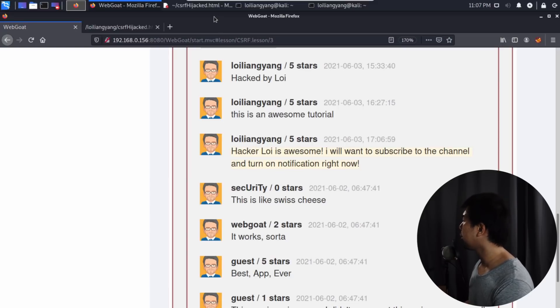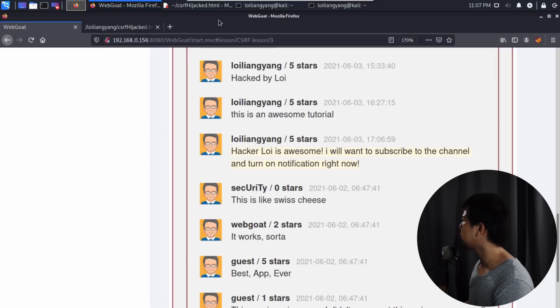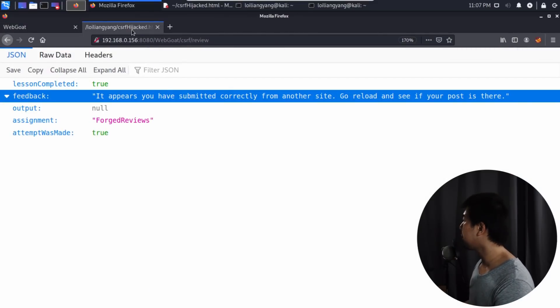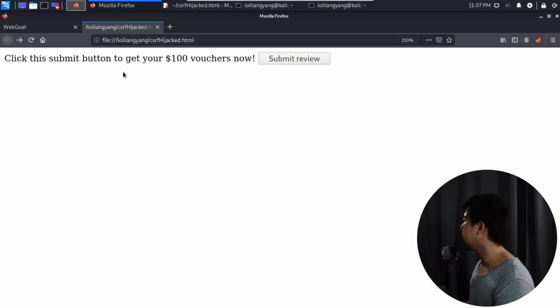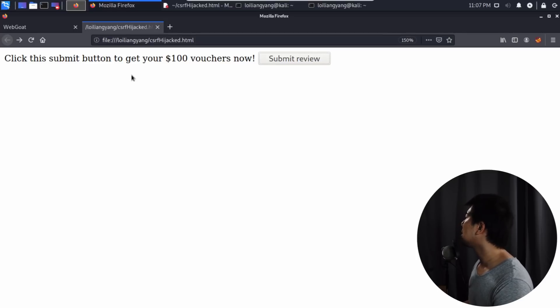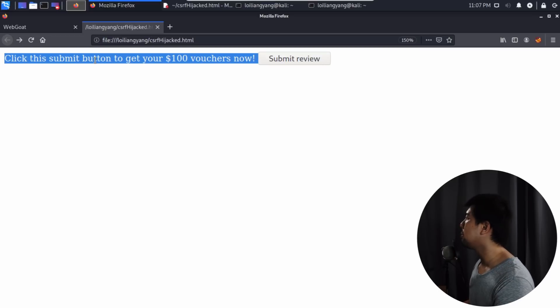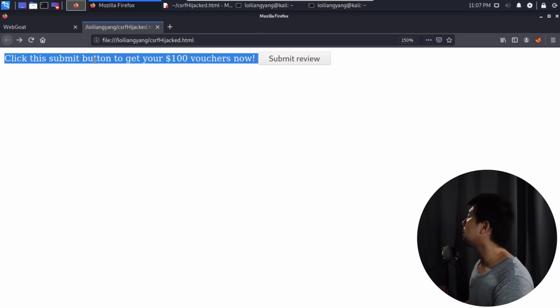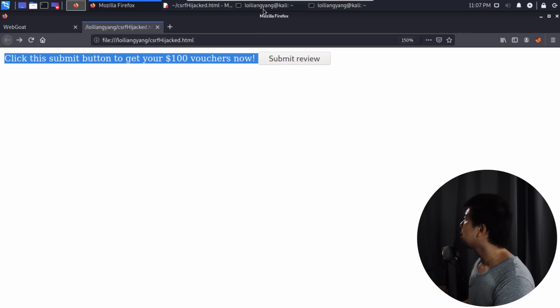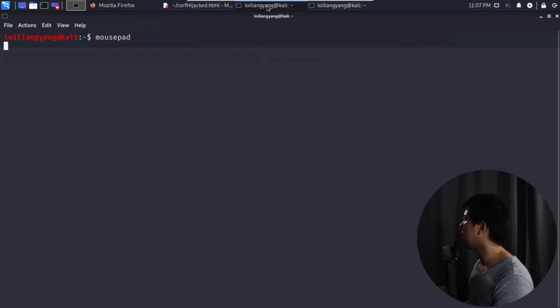Very quickly, we're able to create a fake HTML page and we can send it to anybody. Once they clicked on it, that's it. We'll be able to trick them into clicking this button and they thought it would be a $100 voucher. But once they clicked on it, we'll be able to do all sorts of instructions and commands into their account.